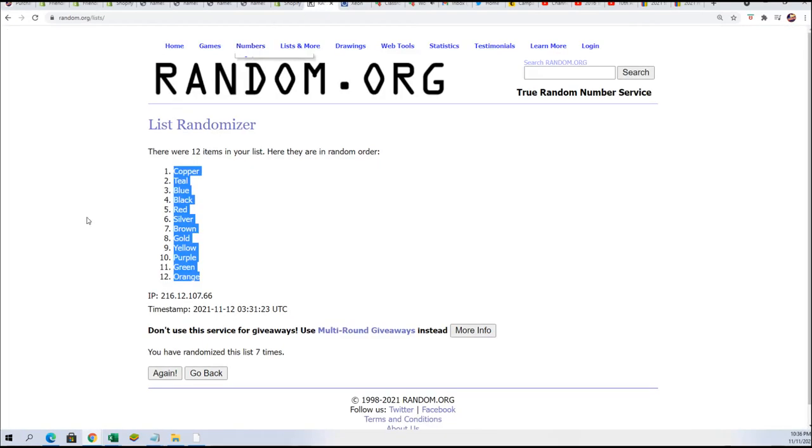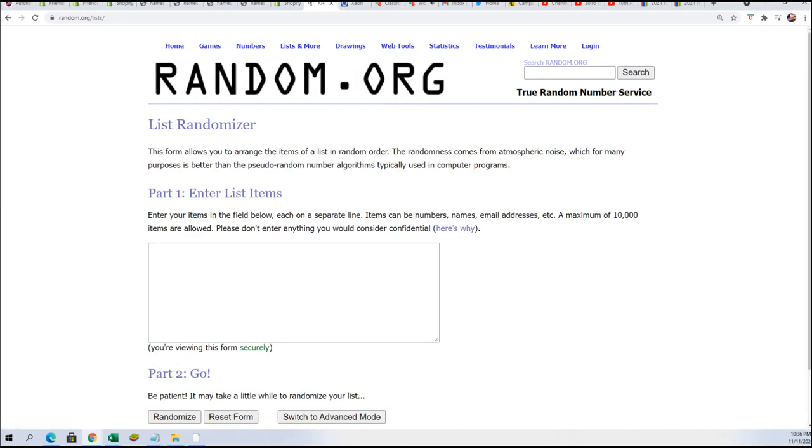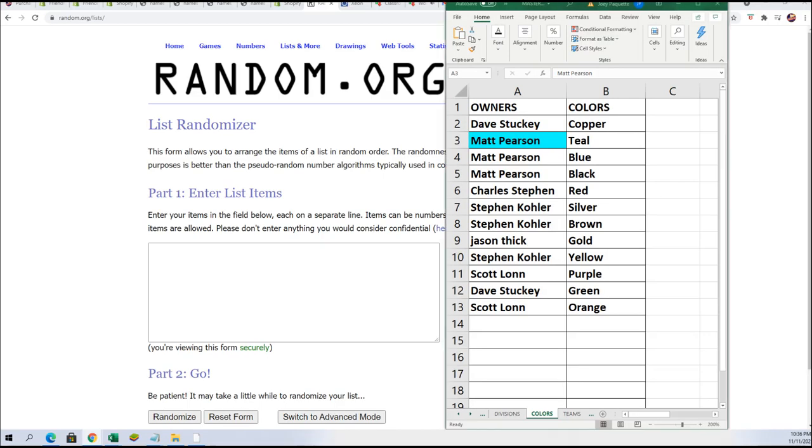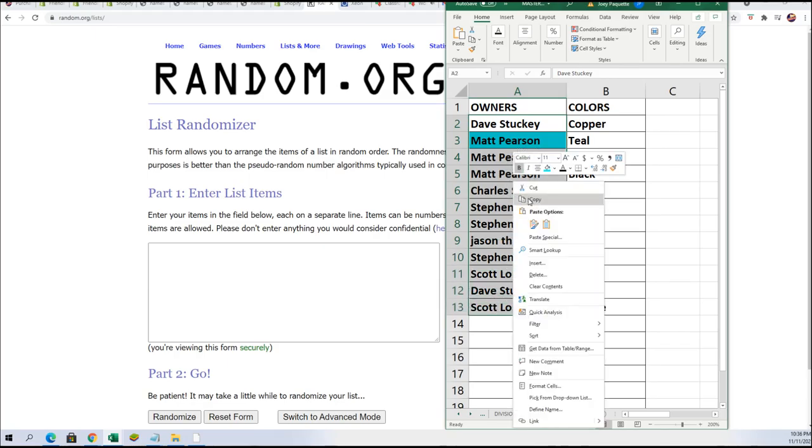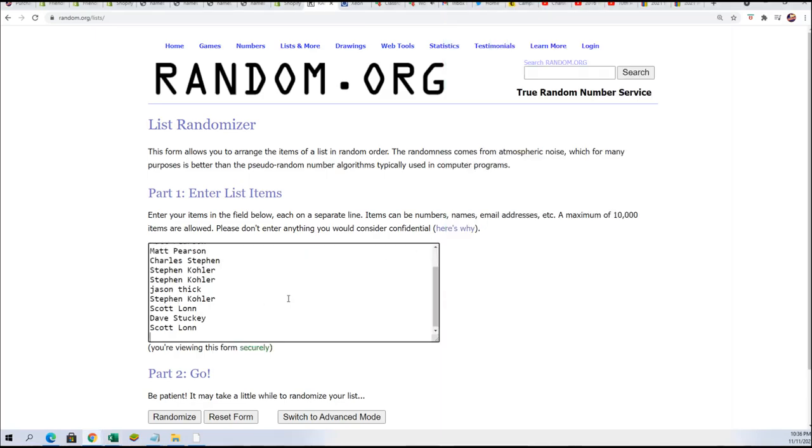Let's get to the randomizer right here, right now with our owner names in this break. Here we go, seven times through. Who's gonna take home a ticket?